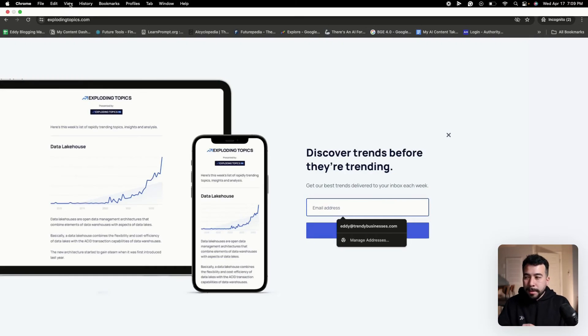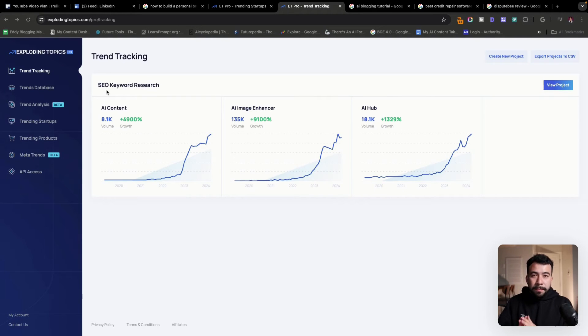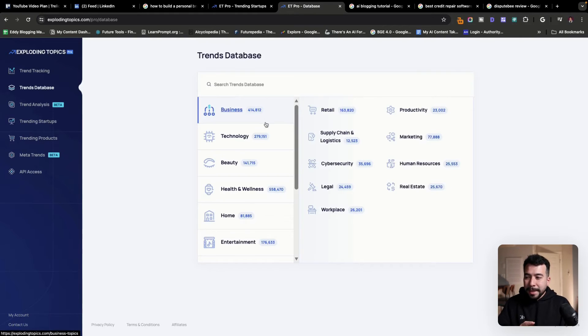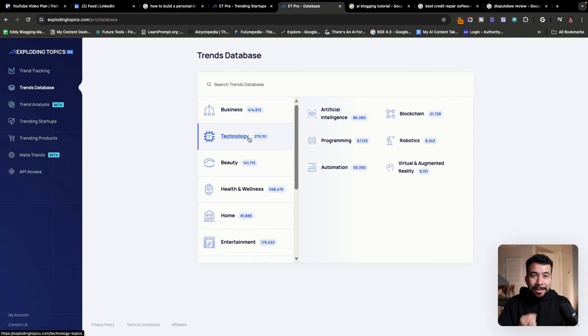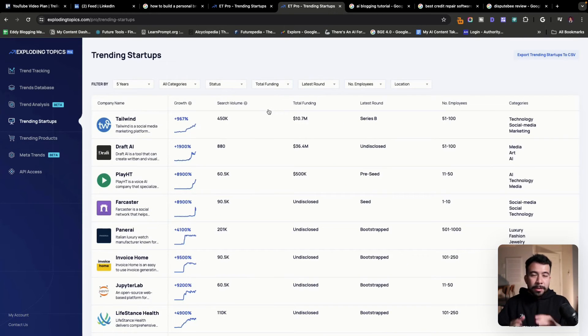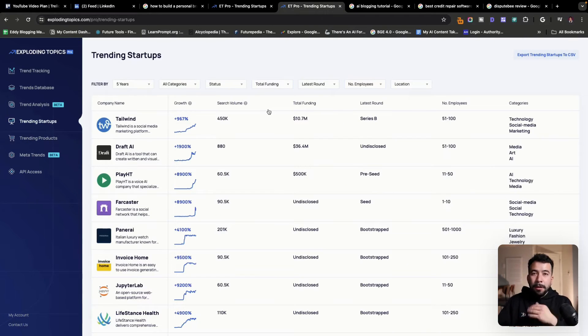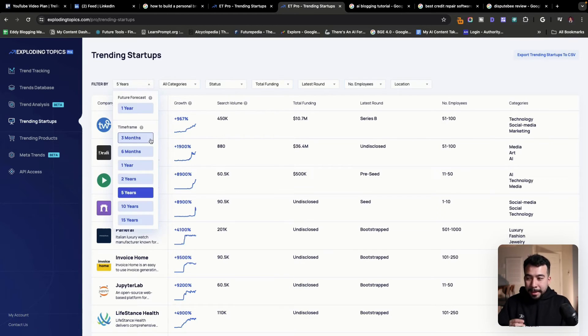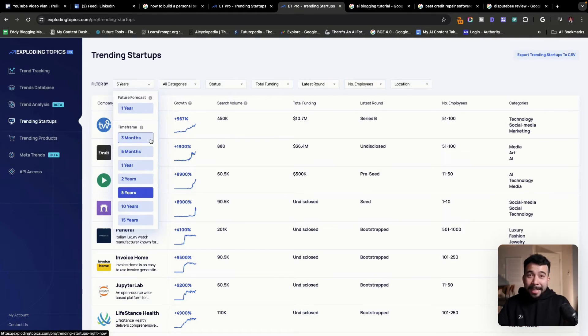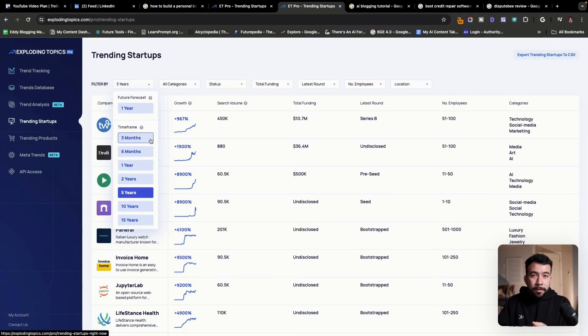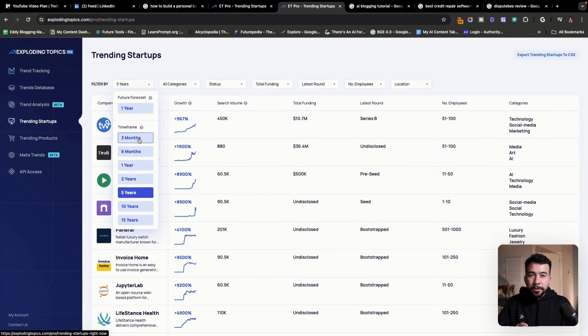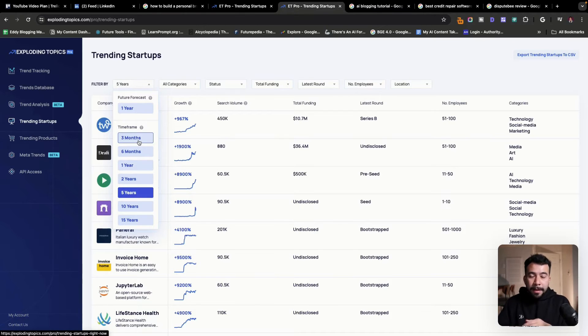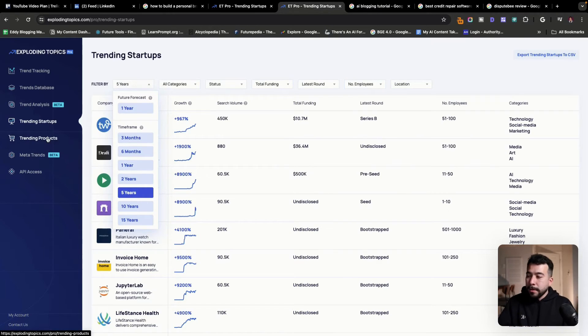Inside of exploding topics, there's a bunch of different filters here. You can use their trends database and find unique ideas in a separate category. You can also look at the trending startups, which is if you're in the SaaS or online industry, this is what you're going to want to look at. You can filter by these specific timeframes. And this is exploding topics on the paid version. So just to keep you aware of that, you can look at the timeframes and usually you're going to want to do six months to three months. So you can find a product that you can promote or talk about and make sure that it has no content already published.